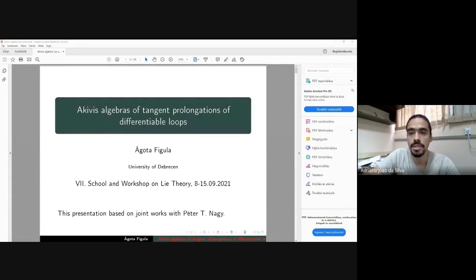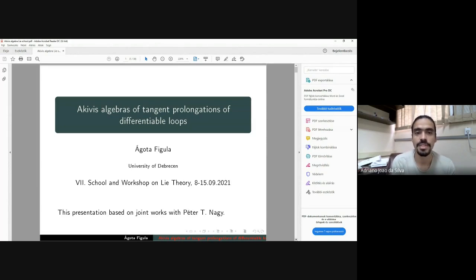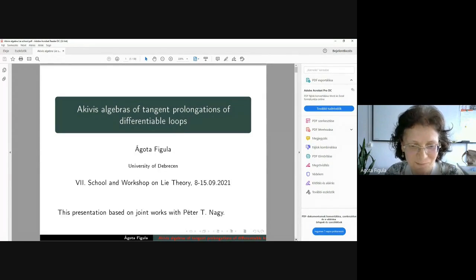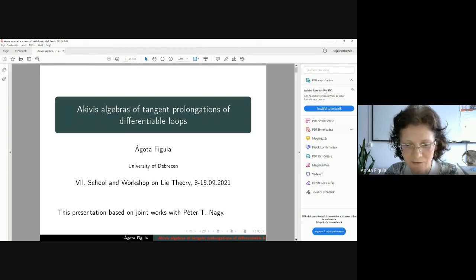For our next talk, Professor Ágota Figula from the University of Debrecen in Hungary will talk about Akivis algebra tangent prolongations of differentiable loops. Thank you very much for the nice introduction, and I would also like to thank the organizers of this nice meeting for the possibility that I can give this talk here. My presentation is based on joint works with Peter Nagy, who is professor in Budapest.